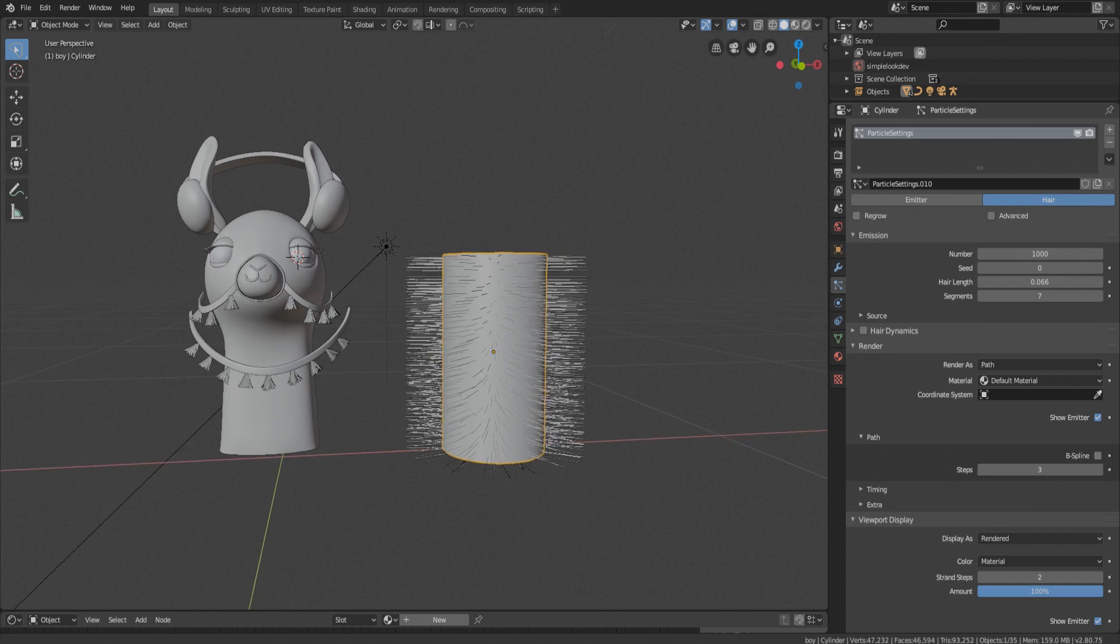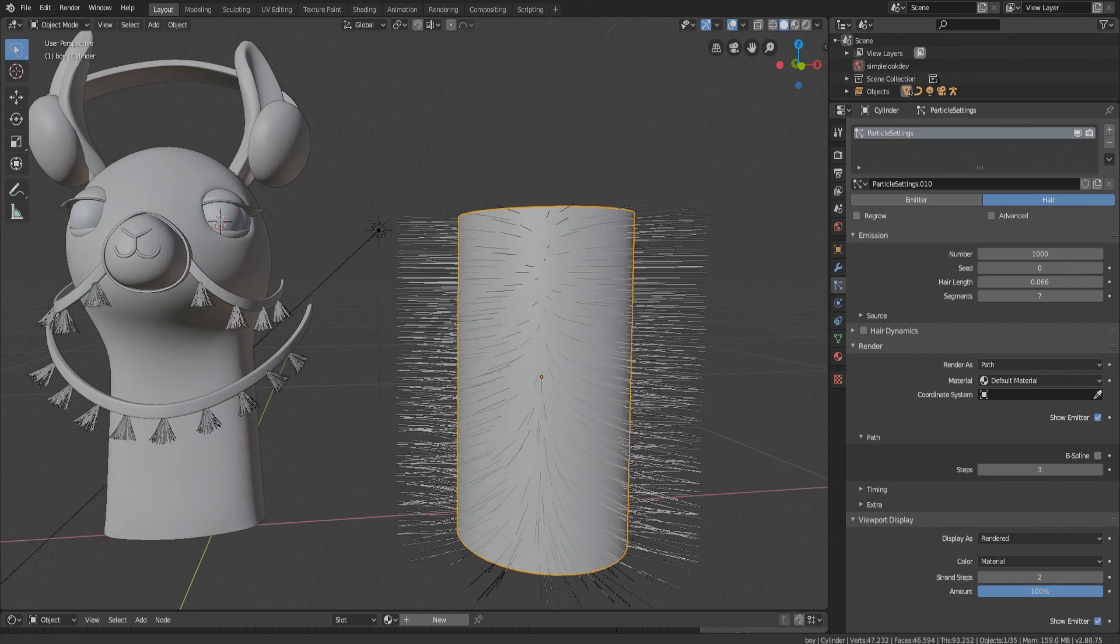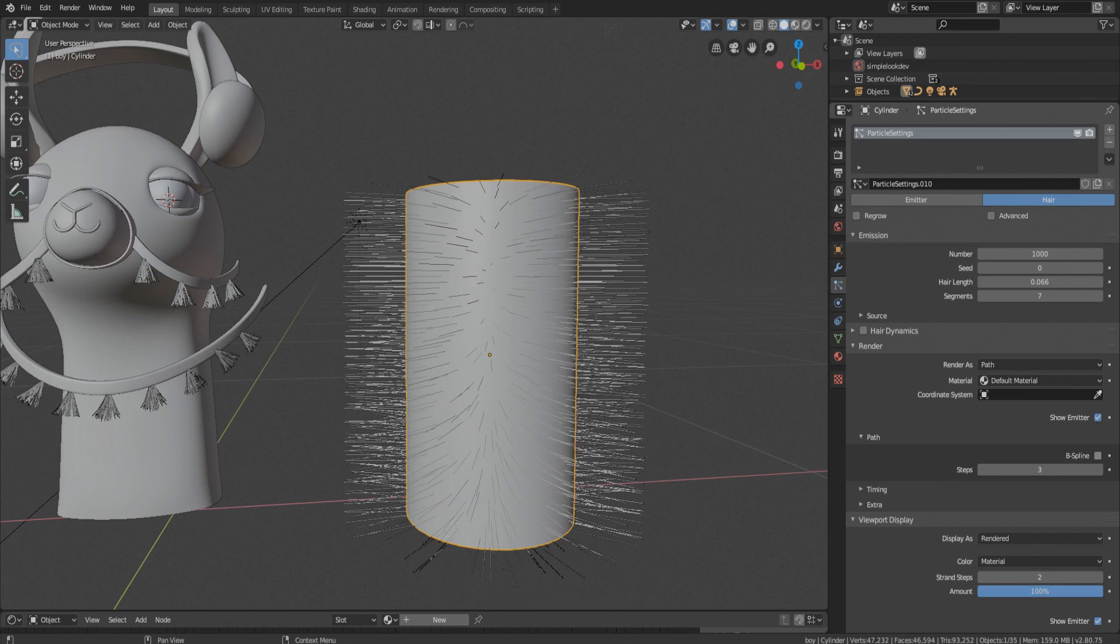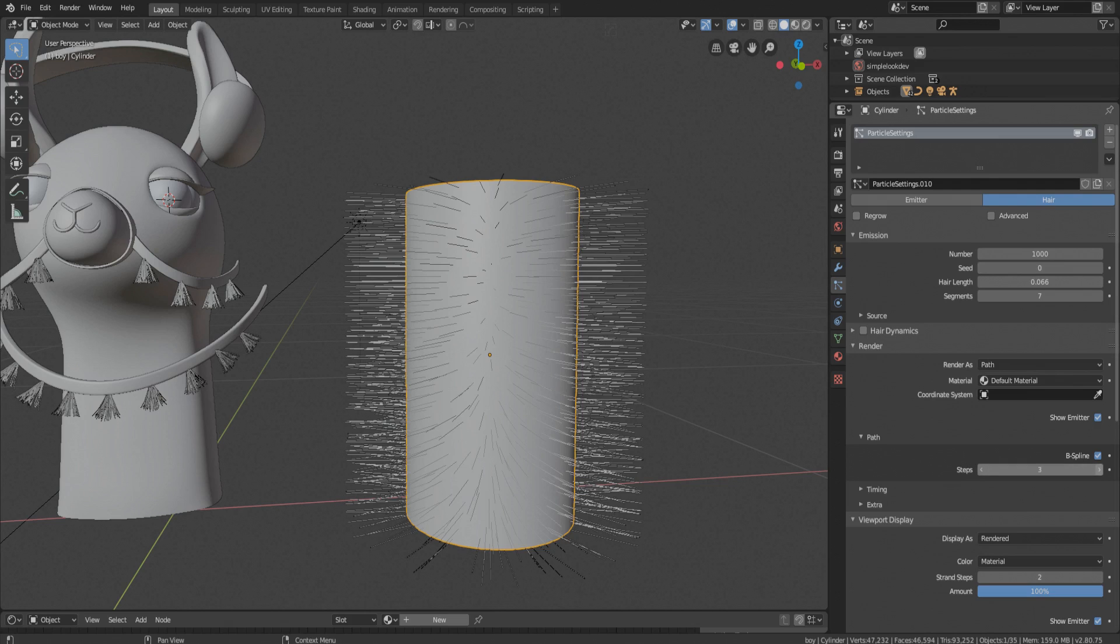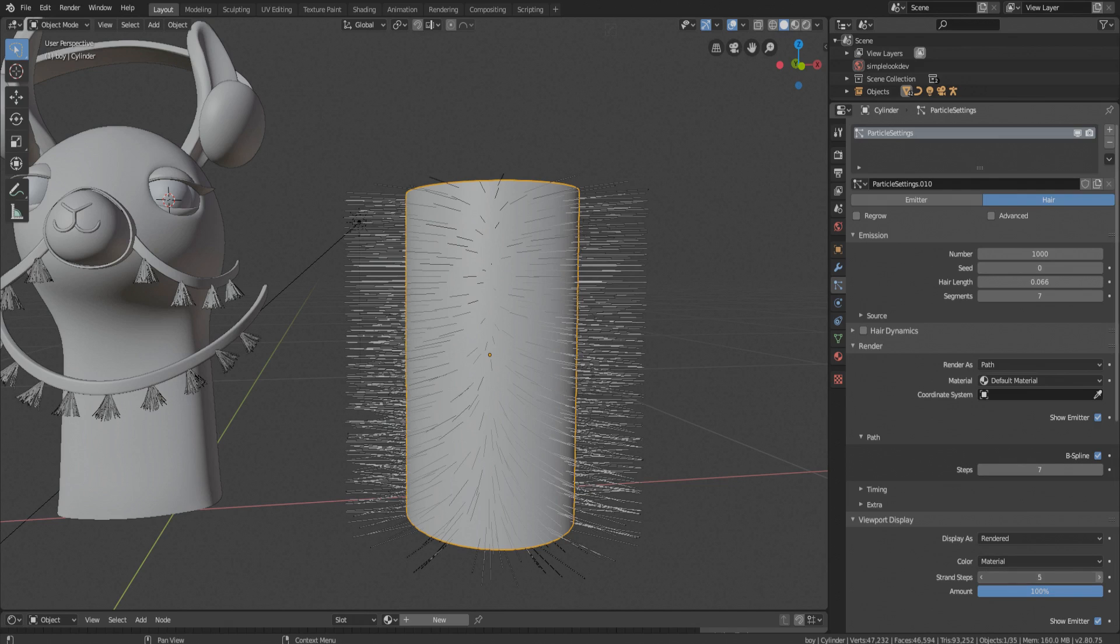In render tab under path there is a value of steps, increase it as well, and also turn on B-spline. We are also going to increase steps value in viewport display.